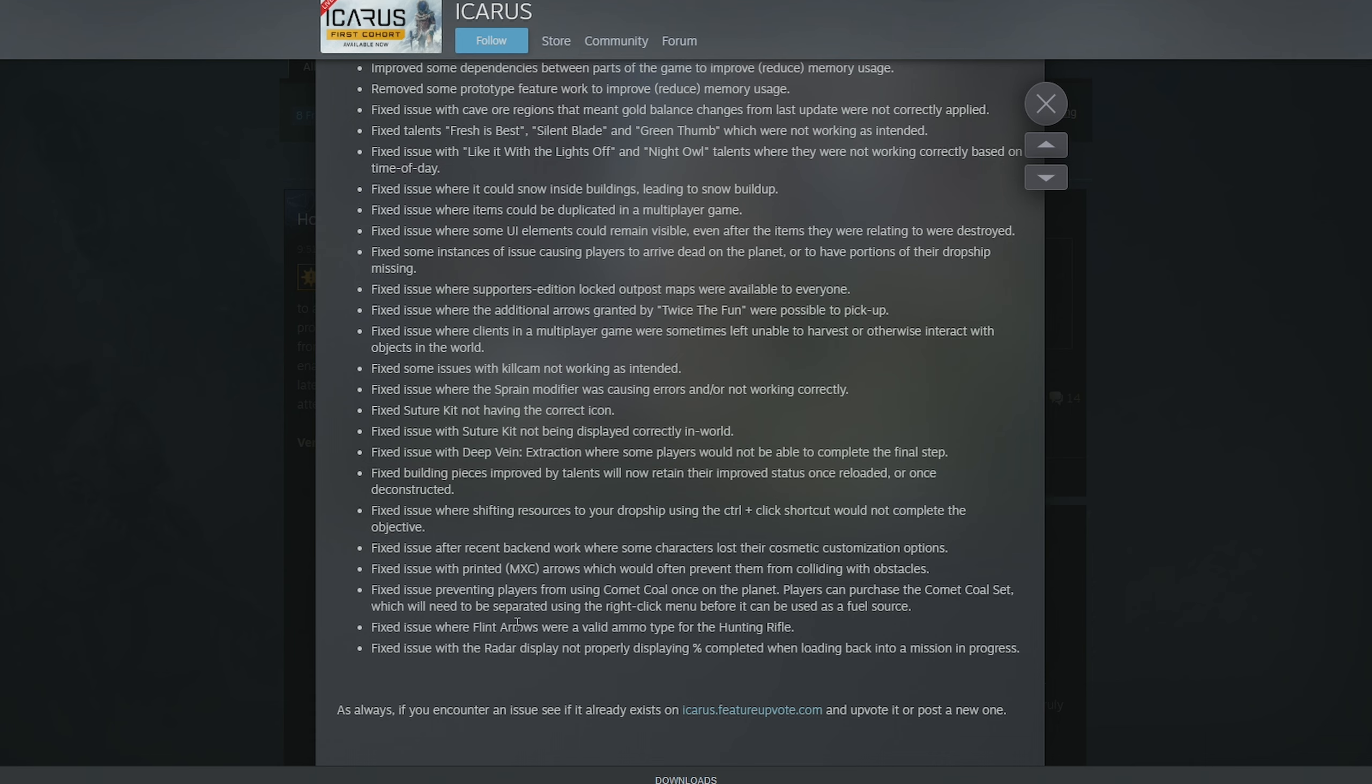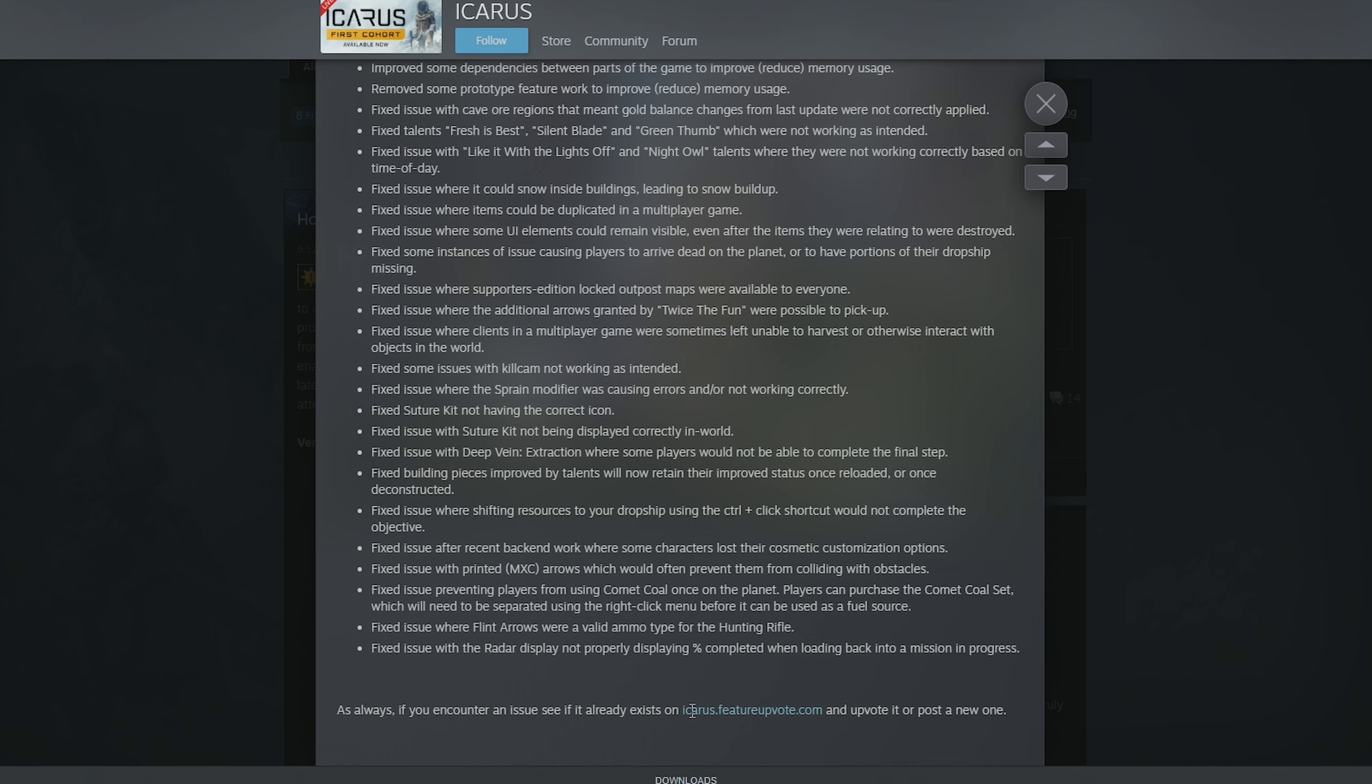Fixed issue where flint arrows were a valid ammo type for the hunting rifle. Issues like this are just fun, but I'm glad they're fixing them. Fixed issue with the radar display not properly displaying percentage complete when loading back into a mission in progress. So as usual, if you find them, don't forget to go to icarus.featureupvote.com and let them know what's wrong with the game so that they can go and fix it.